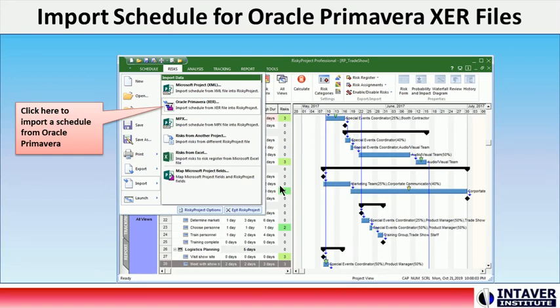Import Schedule for Oracle Primavera XCR files: You can now import from Oracle Primavera schedules saved in XCR format. Previous versions of RiskyProject were limited to opening P6 schedules that were in Microsoft Project XML format, which is also supported by Oracle Primavera.